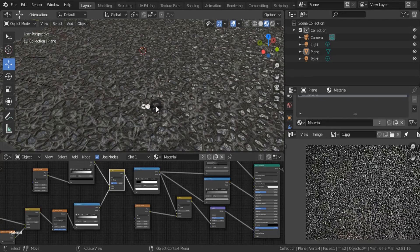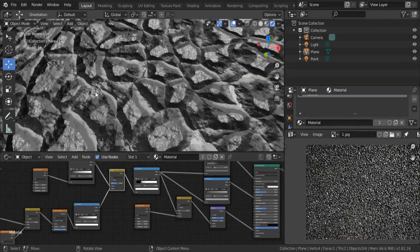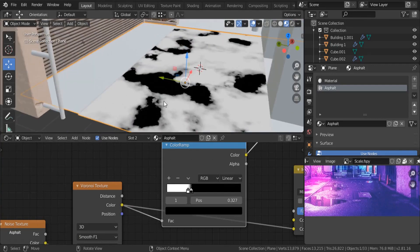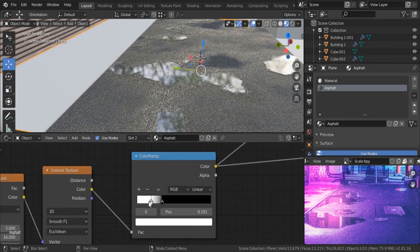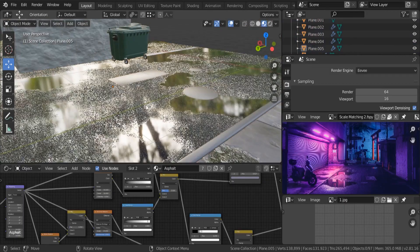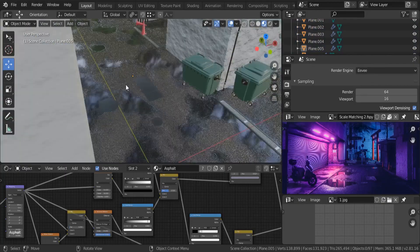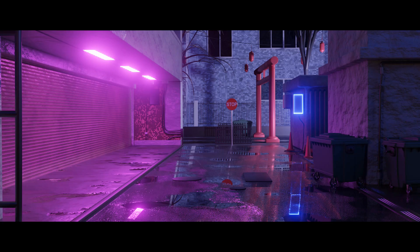In this new tutorial, we're going to be creating our asphalt material. This is the final result you're going to achieve by the end of this lecture. In the next lecture, we're going to be adding some water puddles to make it look more realistic. After rendering, this is how it's going to look — really good. Let's get down to it.